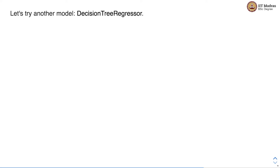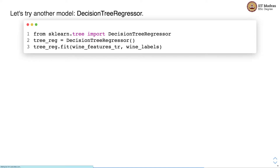Now that we have a quick baseline, we can try other regressor models. Decision tree regressor is another regression model we'll study in later weeks of the course. We use the decision tree regressor as provided by the scikit-learn package, import it, and call the fit function on the training set.